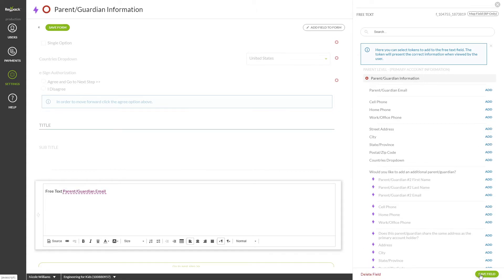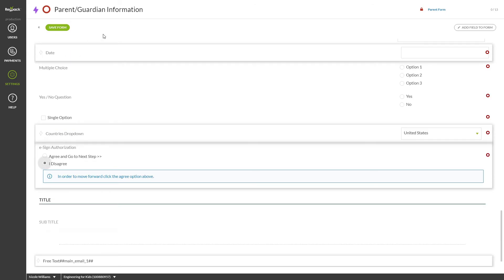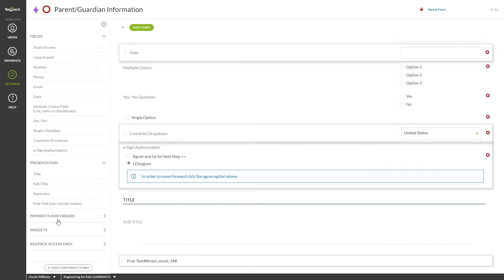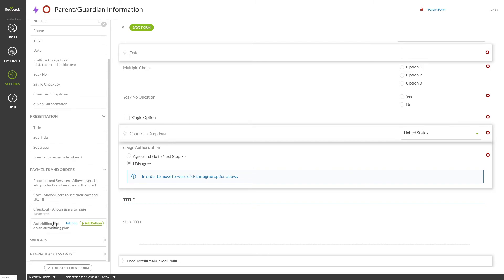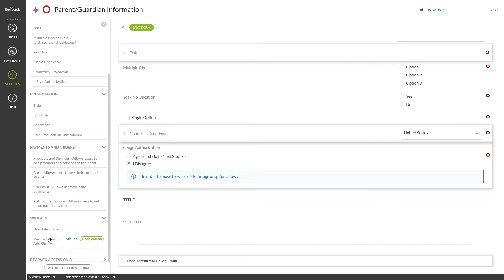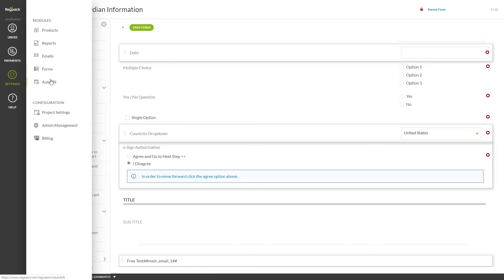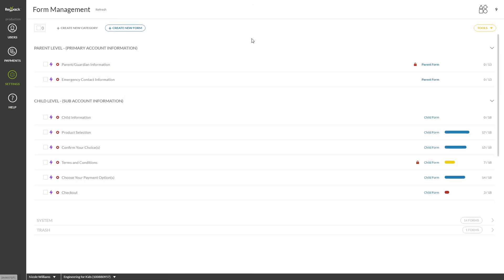The payments and orders widgets will extract information from the respective settings tab. Add an upload widget here to allow users to upload information. View our other tutorials for additional questions on setting up reports, emails, products, and other items. And don't forget to reach out to our lovely support team at support at regpacks.com if you need any assistance.